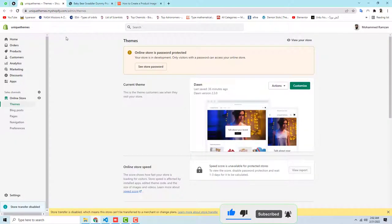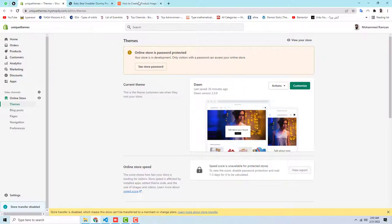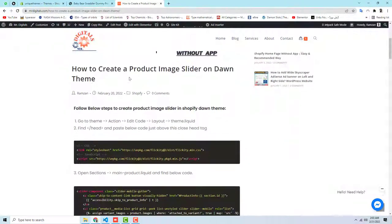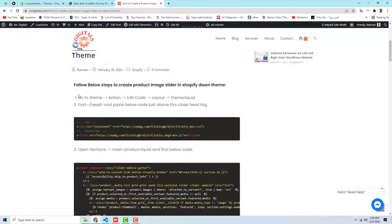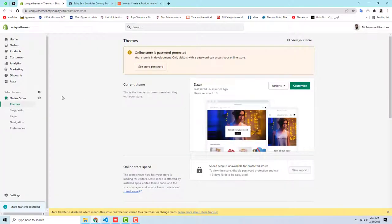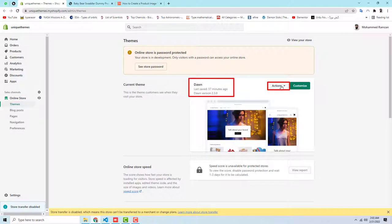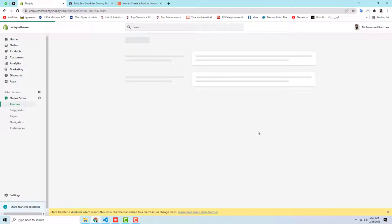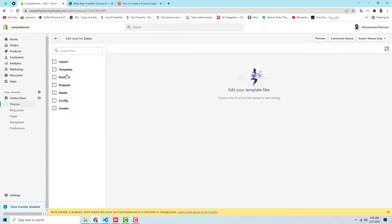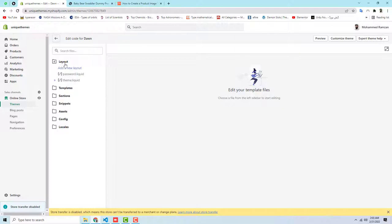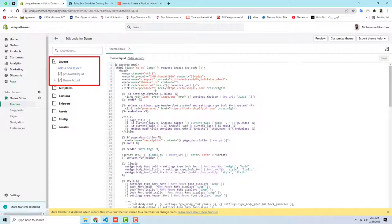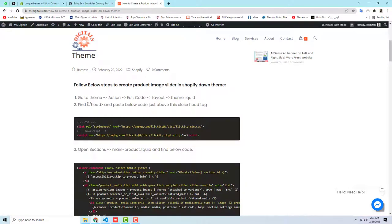This is the Shopify dashboard. First, go to the blog post and follow these steps. The first thing is to go to Theme > Actions > Edit Code > Layout > theme.liquid. In the dashboard, click on Theme, then click on Actions — you can see the Dawn theme is installed — then click on Edit Code. You'll find some folders and files; click on Layout, then click on theme.liquid.